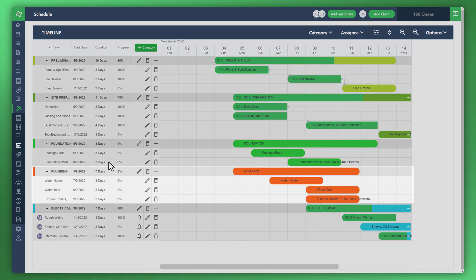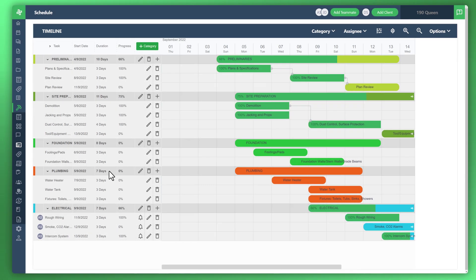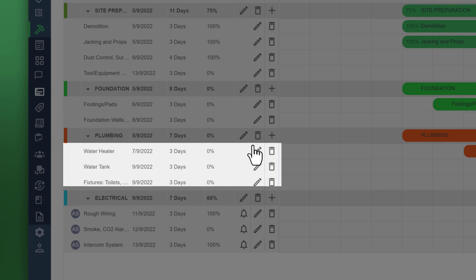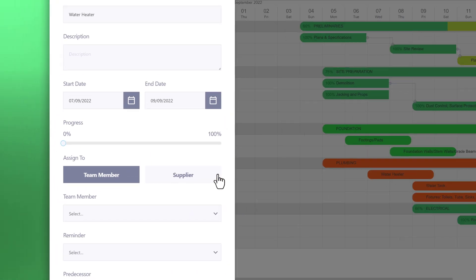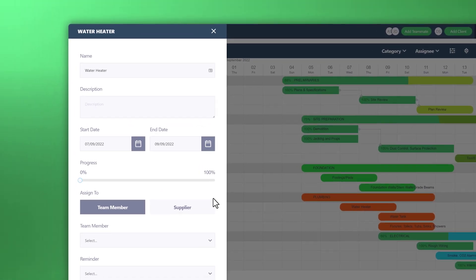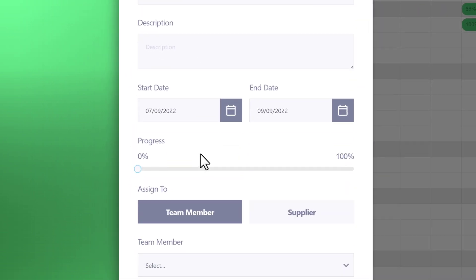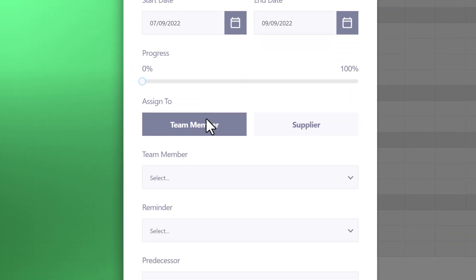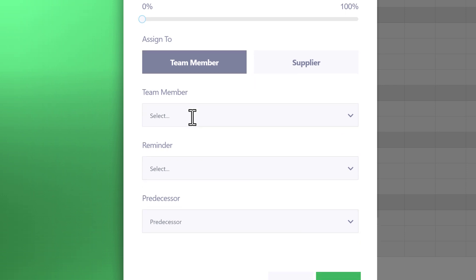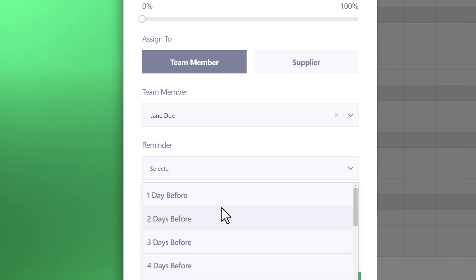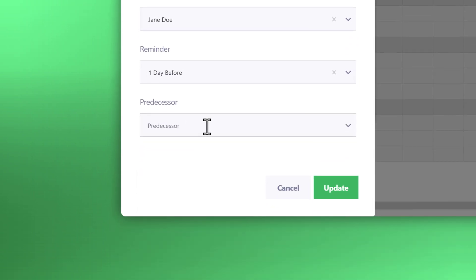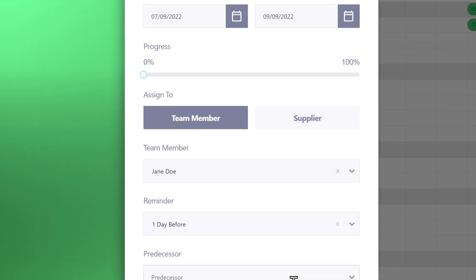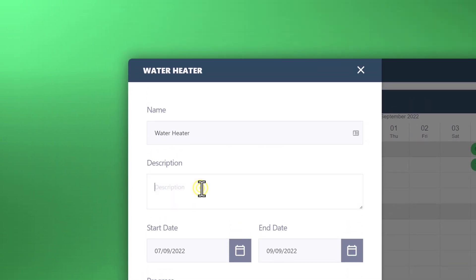So let's just say for example we'd like to look at the plumbing section and you can see the parent task as well as the child tasks. And just say for example the water heater, we'd like to assign that to a team member to follow up for a phone call. So click on that little pencil icon next to the category item. And from here we can say right, it says assign to team member or supplier, let's assign it to a team member, let's assign it to Jane Doe, give Jane Doe a reminder one day before due date. Let's create a description for this.